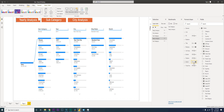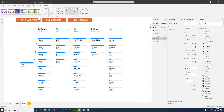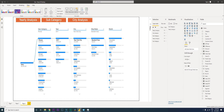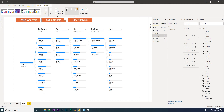Turn Action on, expand it, and in the Type select Bookmark. This is the Yearly Analysis button — select Yearly Analysis from the bookmark list. Then go to the Subcategory button, do the same thing: Action on, type Bookmark, and select Subcategory.